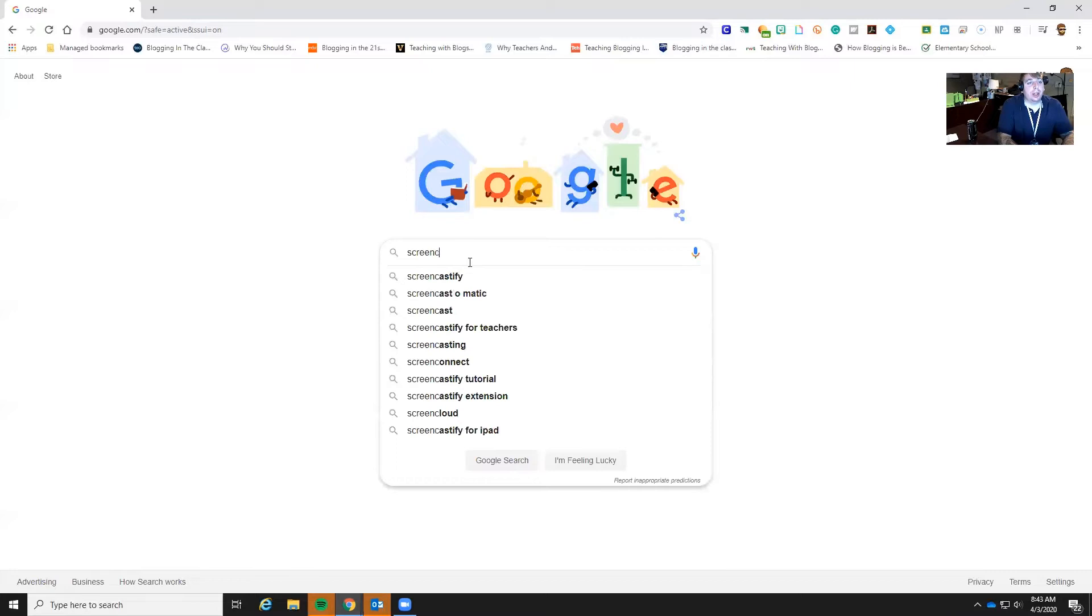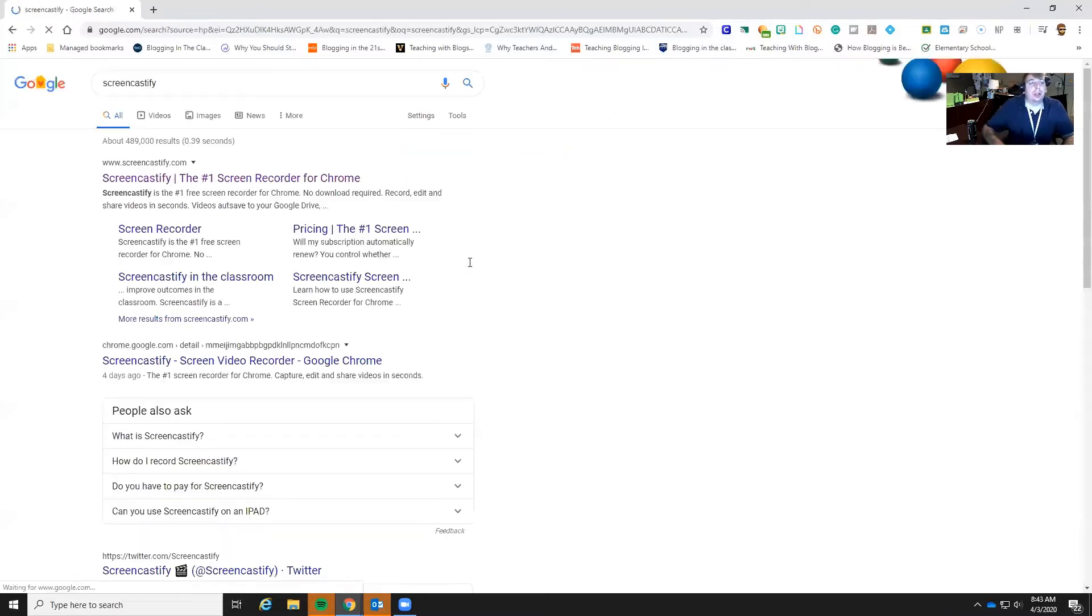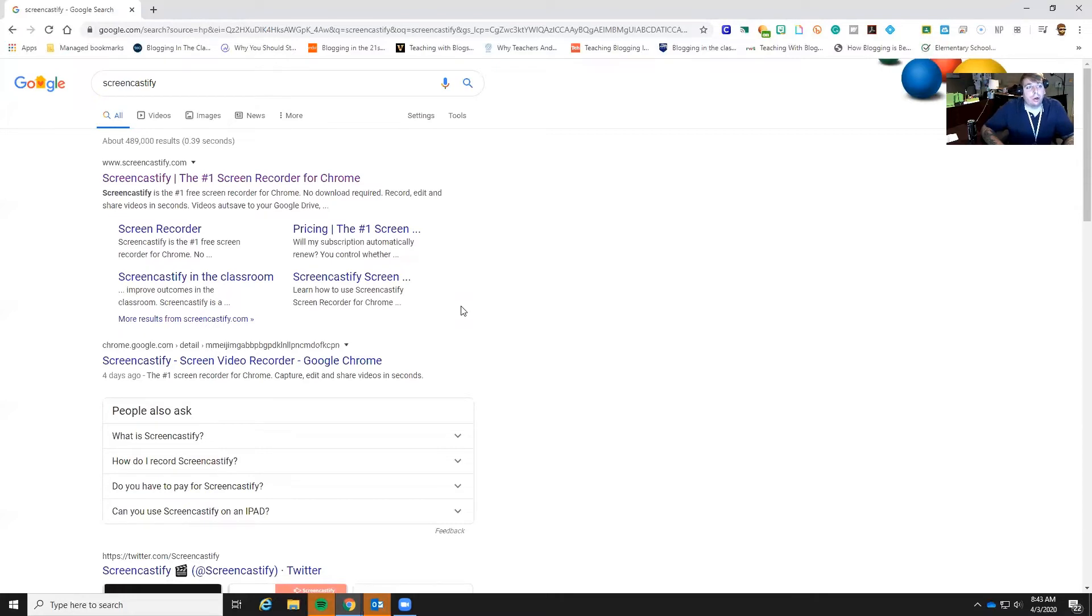So what you want to do is just in Google type in Screencastify. Now this is an extension for your Chrome browser, very simple to add on, very simple to use.